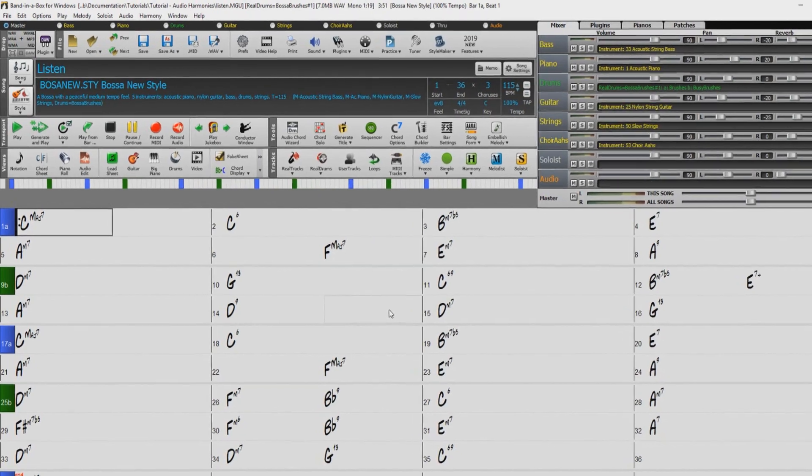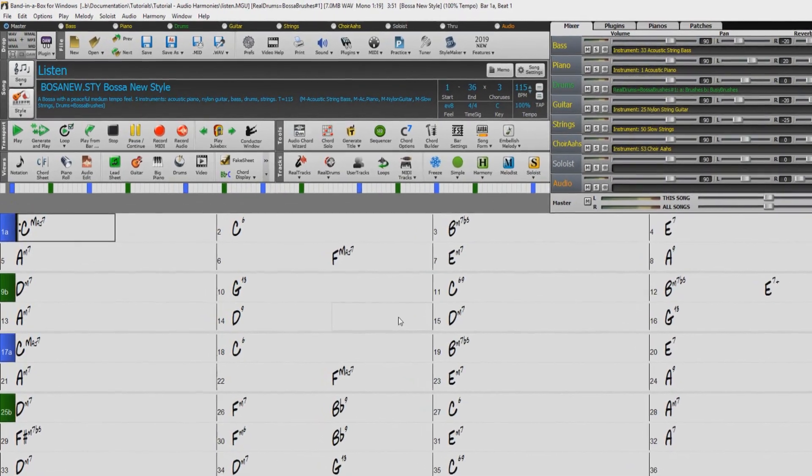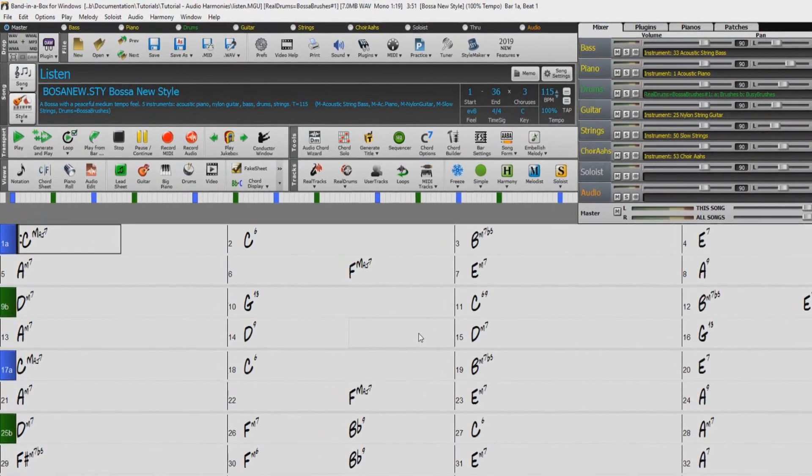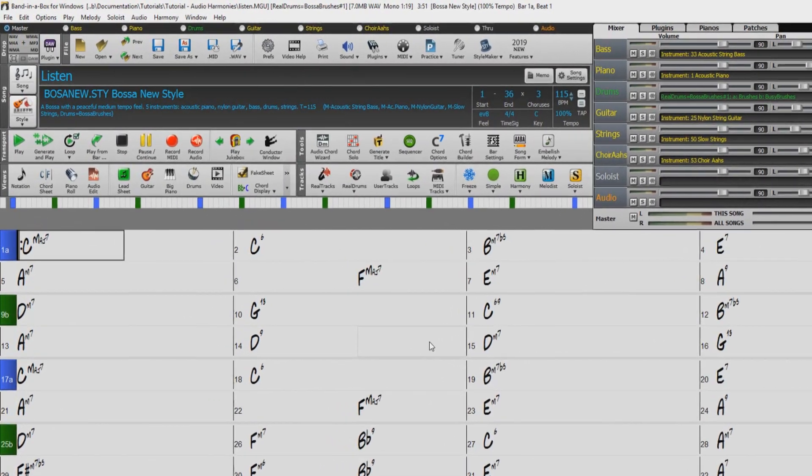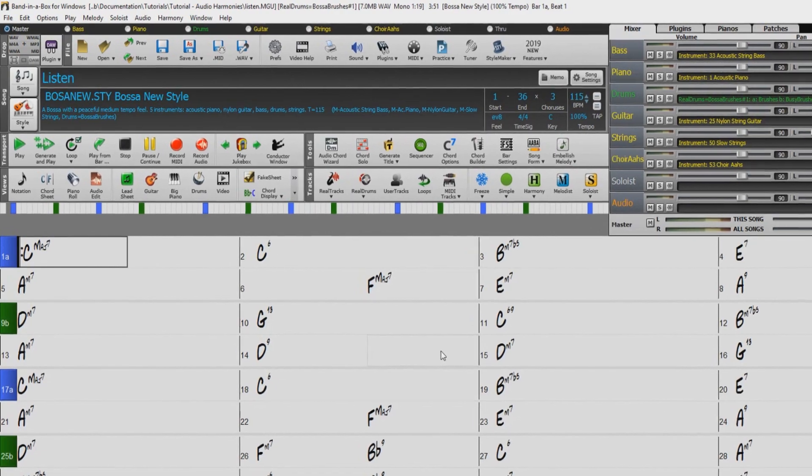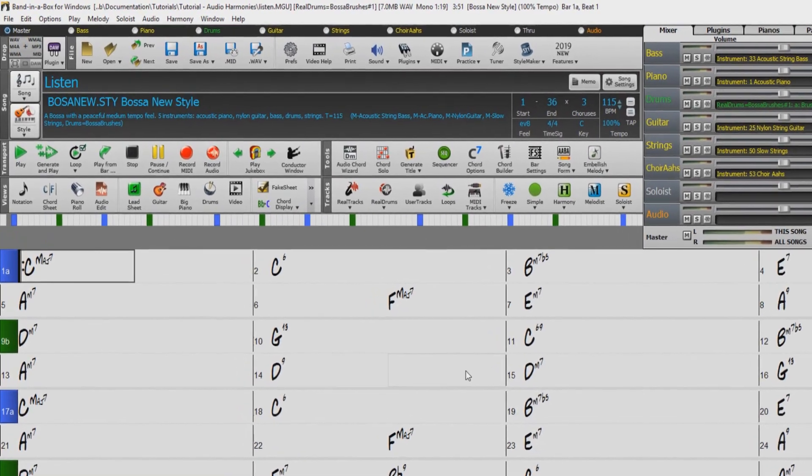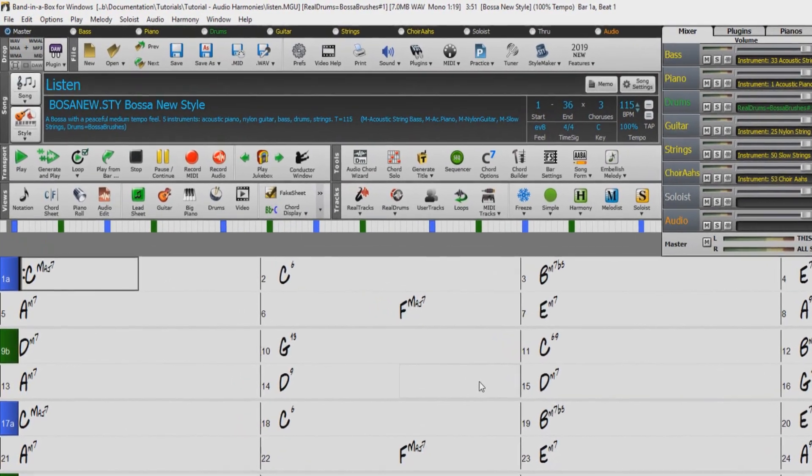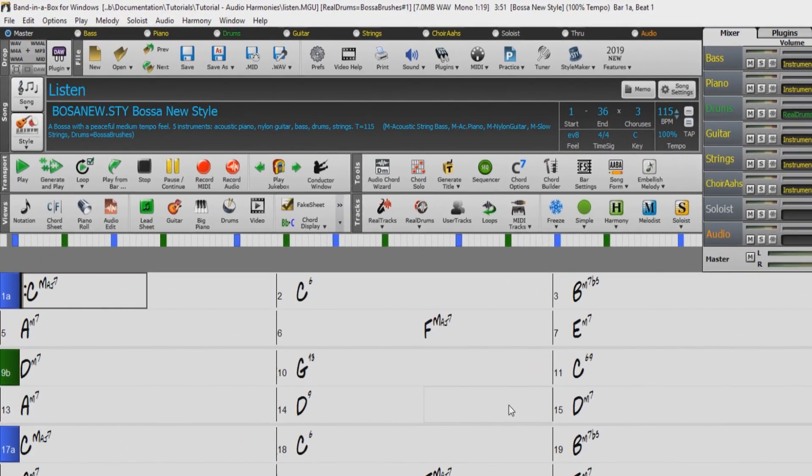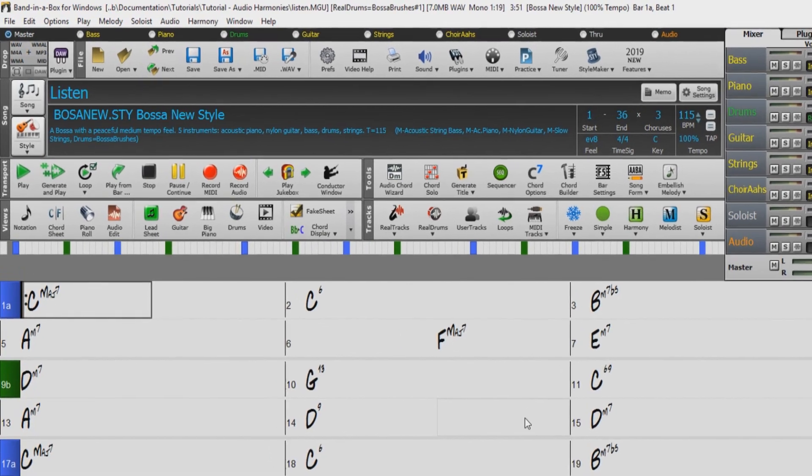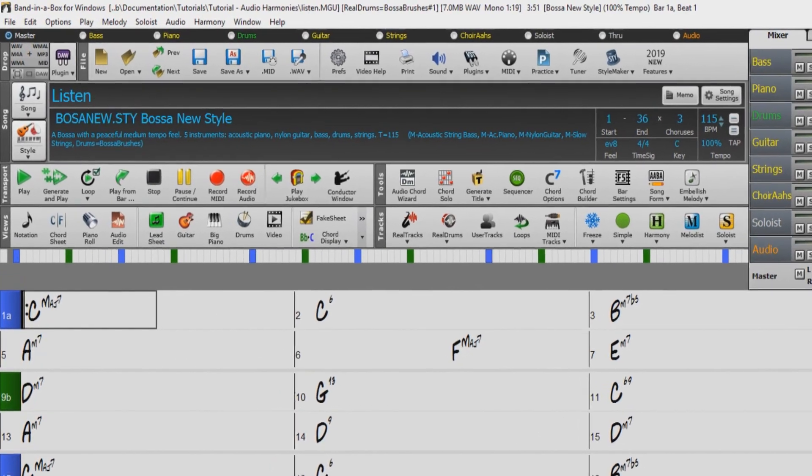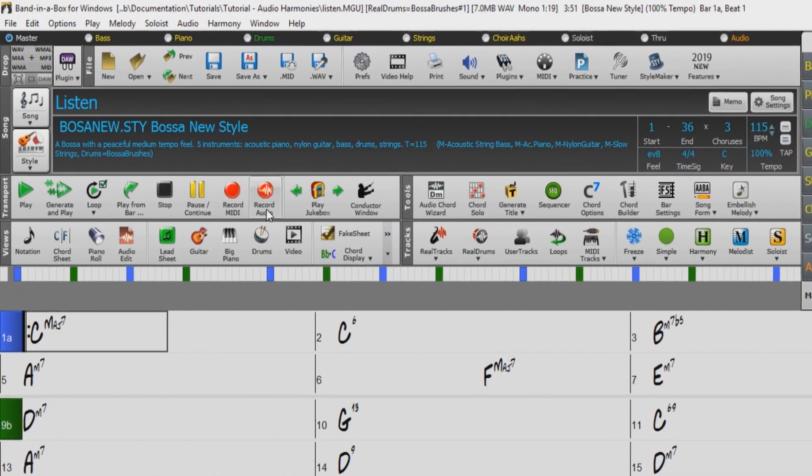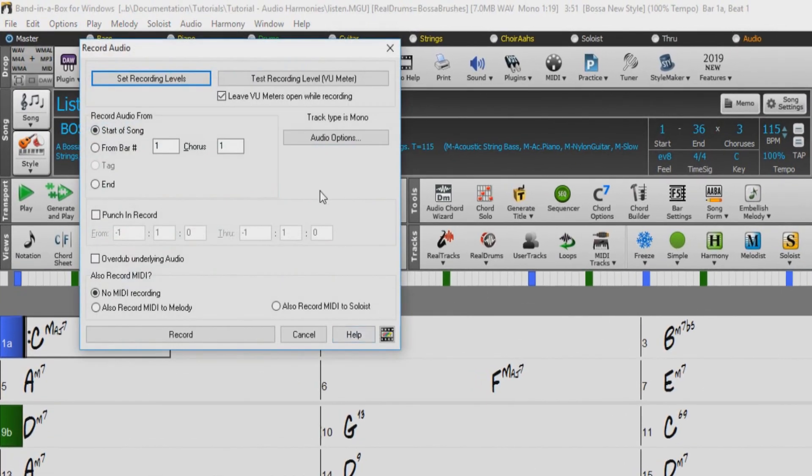So now, let's take a look at the audio harmony dialogue in action. To use the audio harmony routine, you must start with a Band in a Box song that has an audio part. You can easily create one yourself by entering a Band in a Box song and pressing the record audio button.